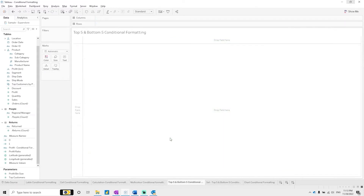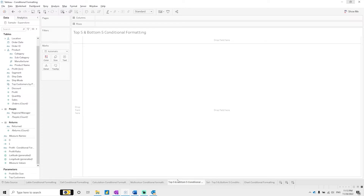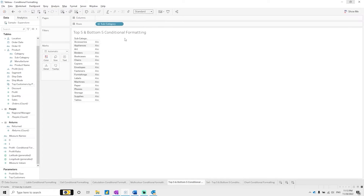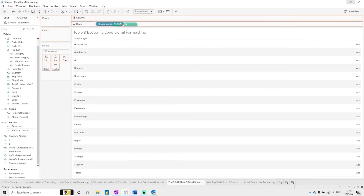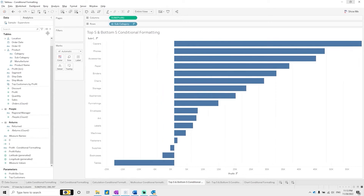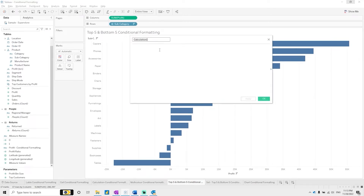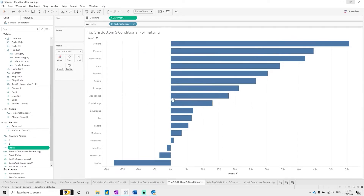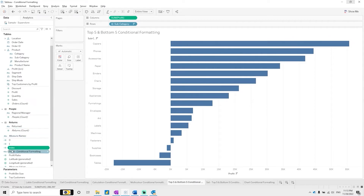Now we want to see top 5 and bottom 5 using conditional formatting. We'll resolve this two ways: first using calculations, then using sets. For the calculations approach, take subcategory, check profit, and sort it. Then create a calculated field called 'Index' — just write INDEX() — and apply it.